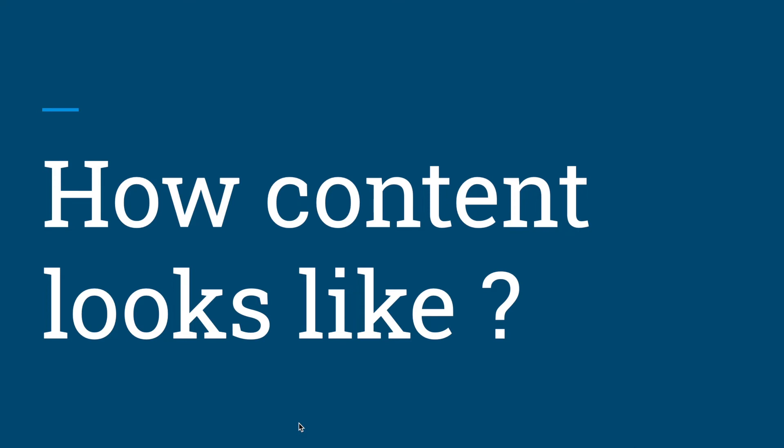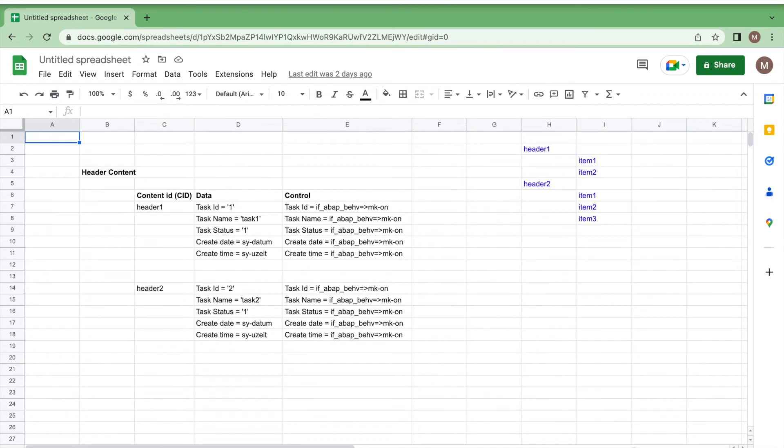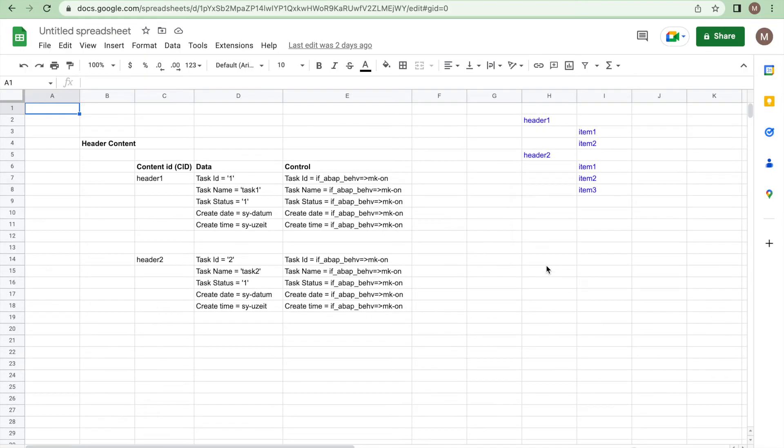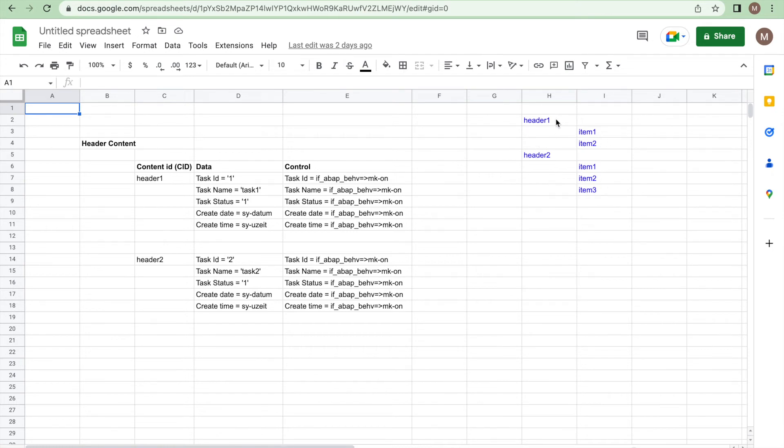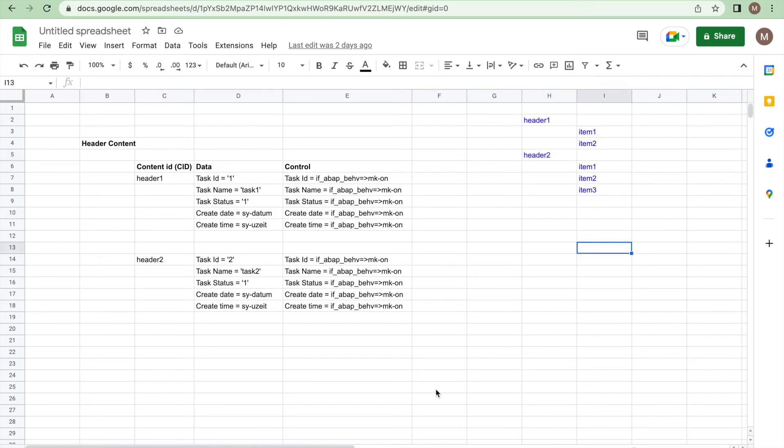How does the content really look like? In order to explain that well I've created how the content really looks like in Excel. This is our end goal. We are going to create two headers, header one and header two, and by association item one item two for header one, item one item two item three for header two. In order to create these entries we have to prepare the content accordingly.